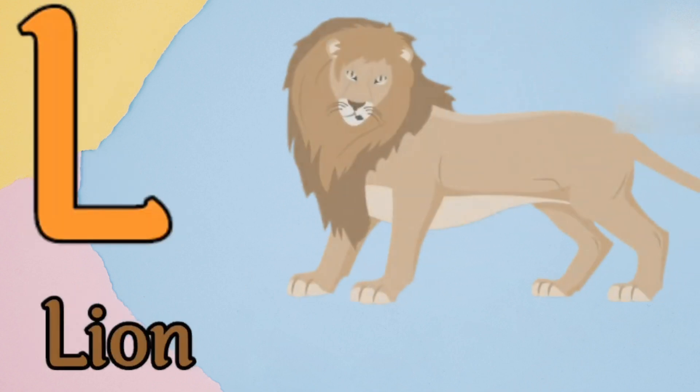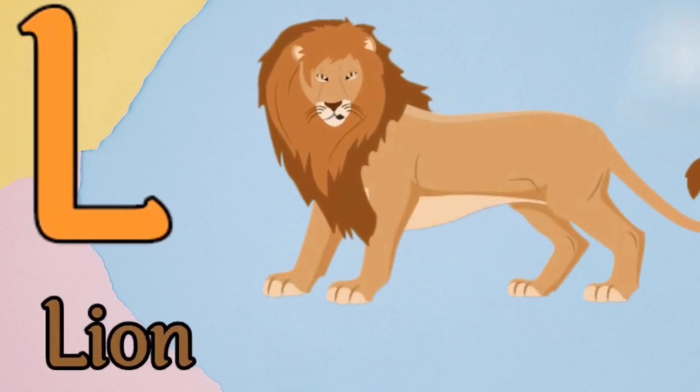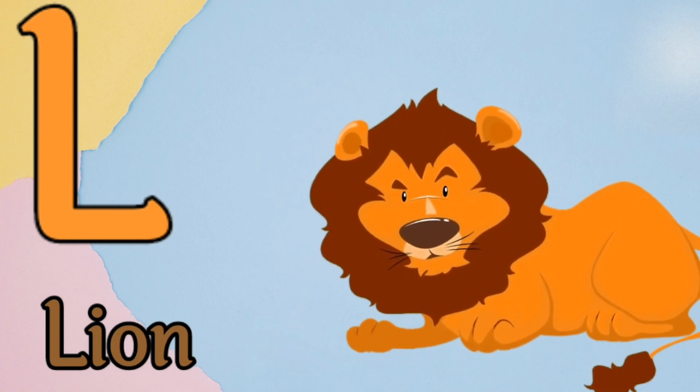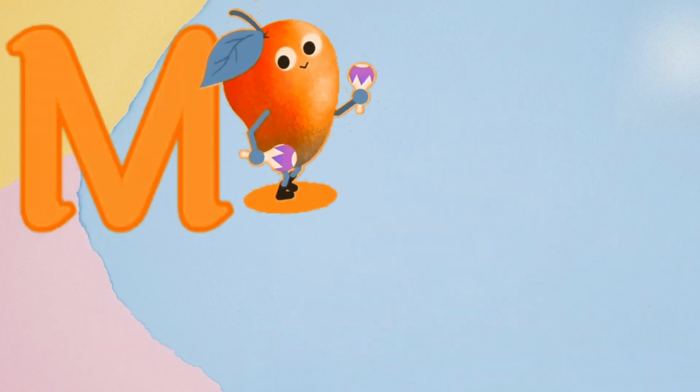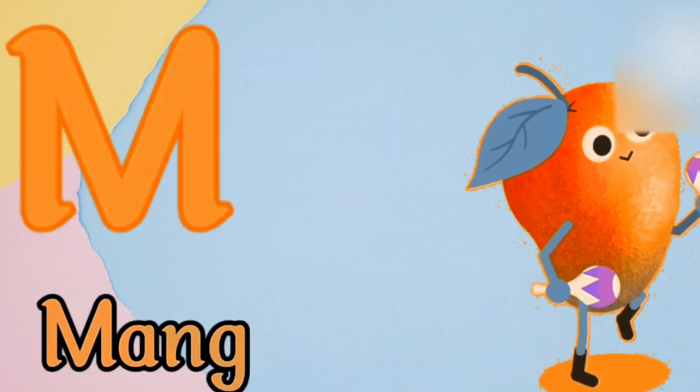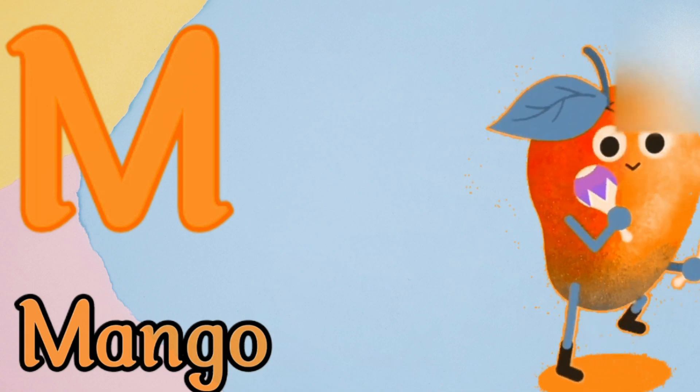L is for lion, l, l, lion. M is for mango, m, m, mango